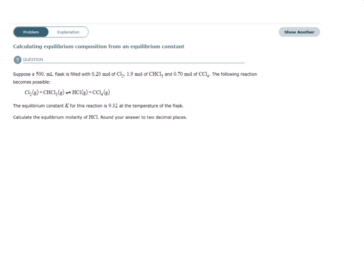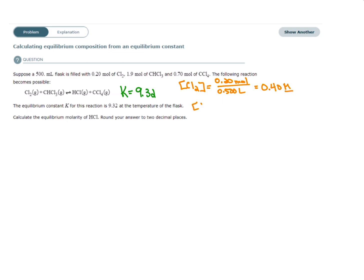Let's organize our given information. We have a balanced reaction and K. For initial concentrations, concentration equals molarity, which is moles over liters. So we can solve for the concentration of Cl2, the concentration of CHCl3, and the concentration of CCl4.